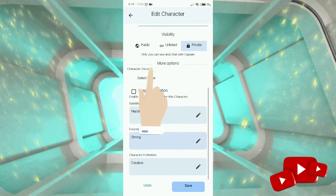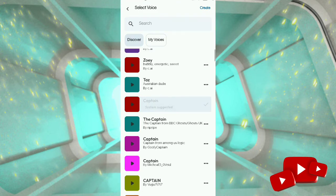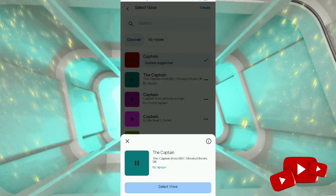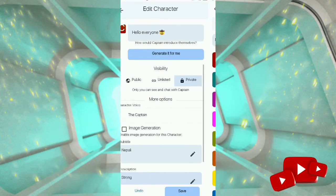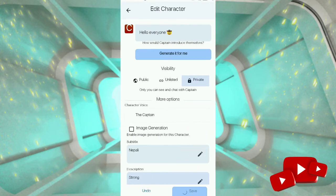Tap the 'Select Voice' option. After tapping on it, you can see many voice options. Select your wanted voice. After selecting your wanted voice, tap 'Save'.